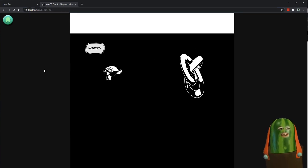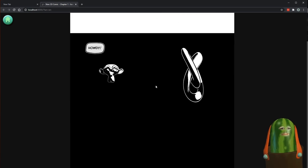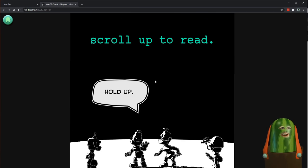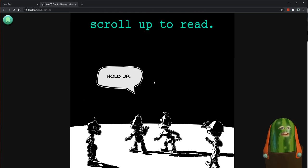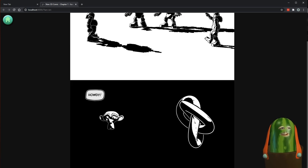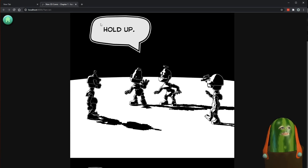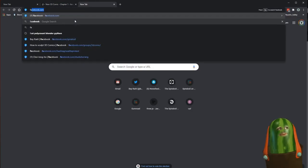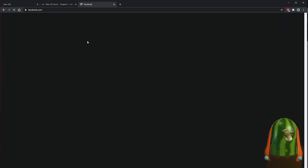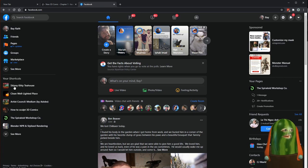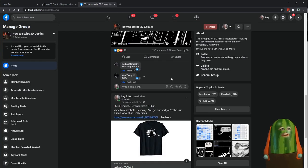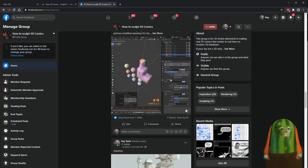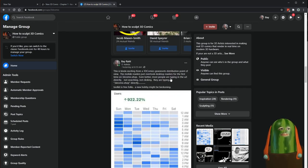I'll get to the bottom of this weirdness when I have more time. But there you go — that should be the basics of how to get started making a comic. If you have any questions, you can always go to Facebook. I run a 3D comic sculpting group there called 'How to Sculpt 3D Comics,' and I post nonsense, GIFs, information, tips and tricks. I'll probably post this video there.